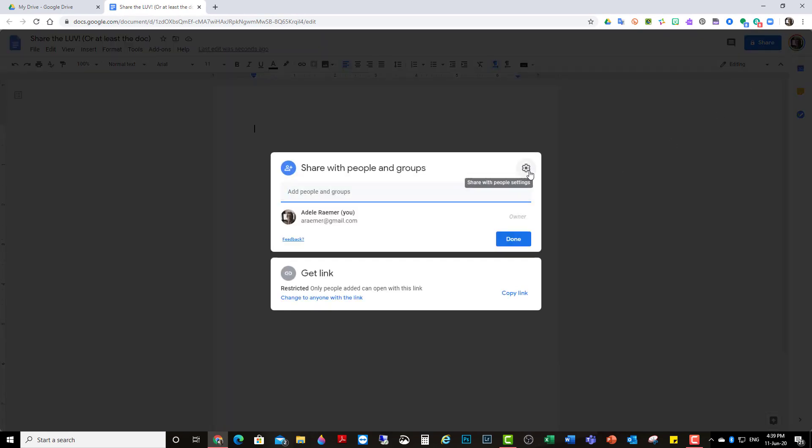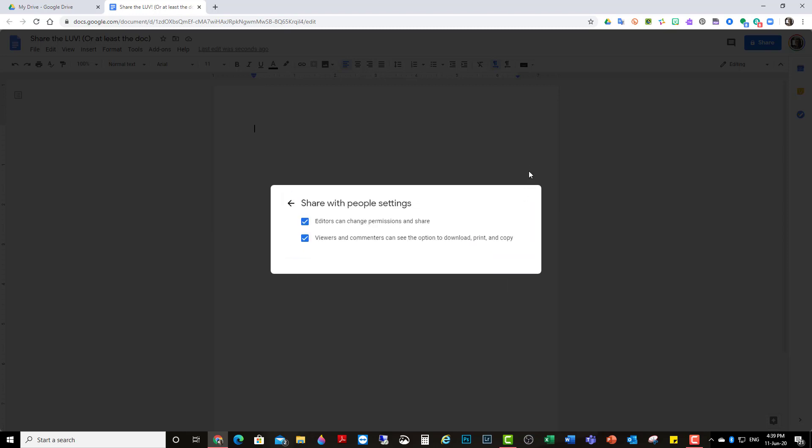So the first thing you want to look at is the wheel. In order to share it with different people, this is ticked. Editors can share permissions and share.